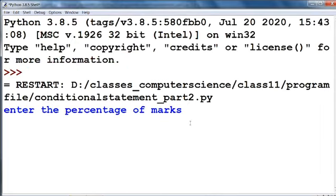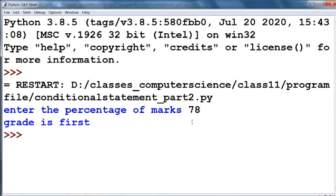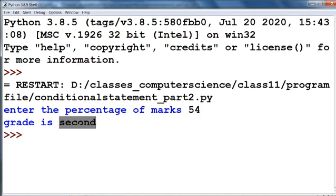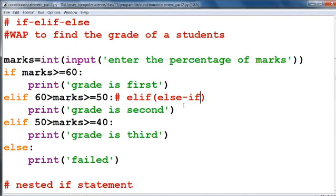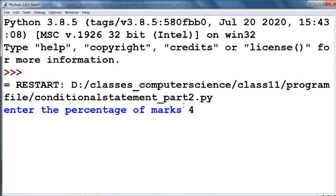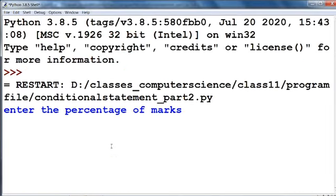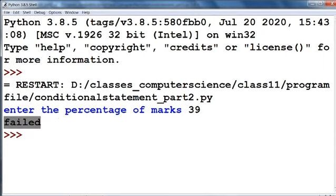Now see here: enter the percentage of marks. Suppose we input 78 — it prints "Grade is First." If we run the code again and input 54, you can see that "Grade is Second." If we input 40, then "Grade is Third." And if we input 39, marks is 39, then it prints "Grade is Failed." We observe the program is working in a proper way.